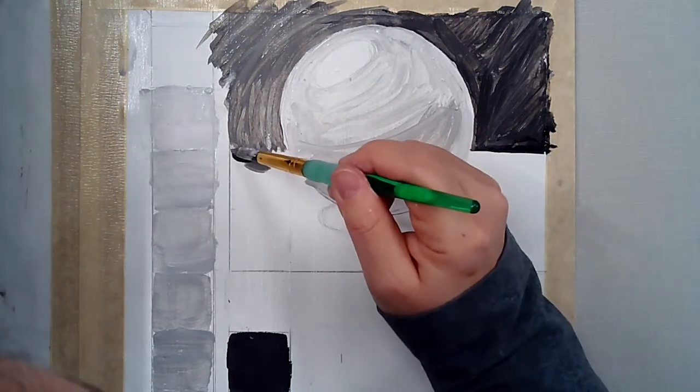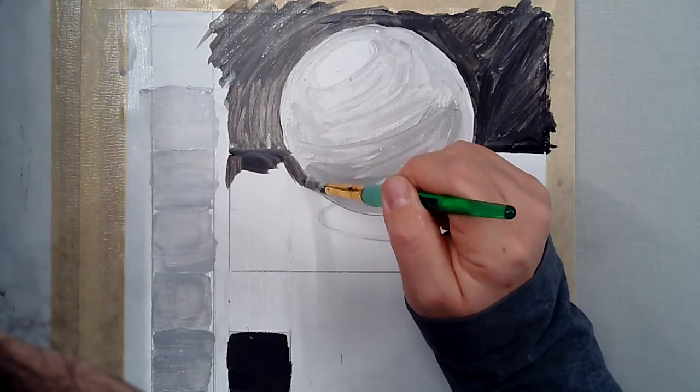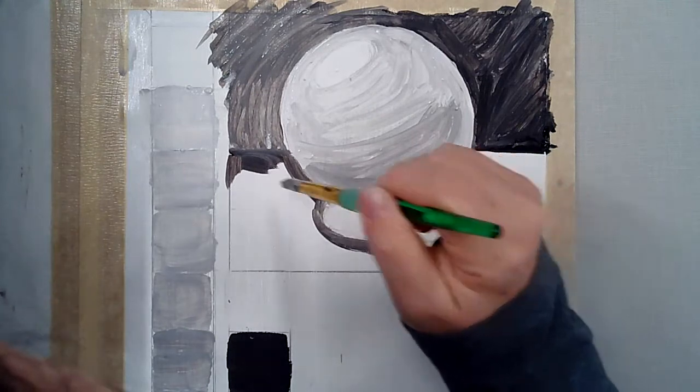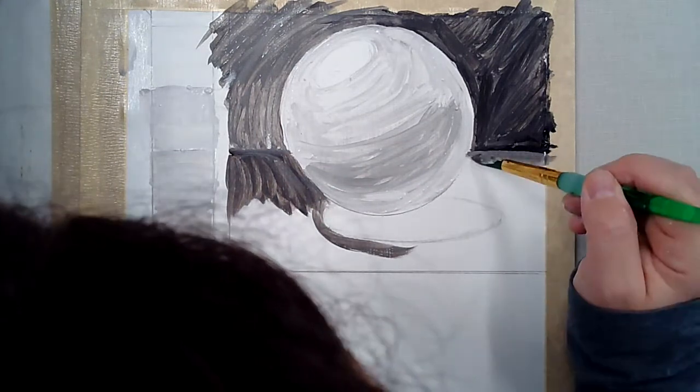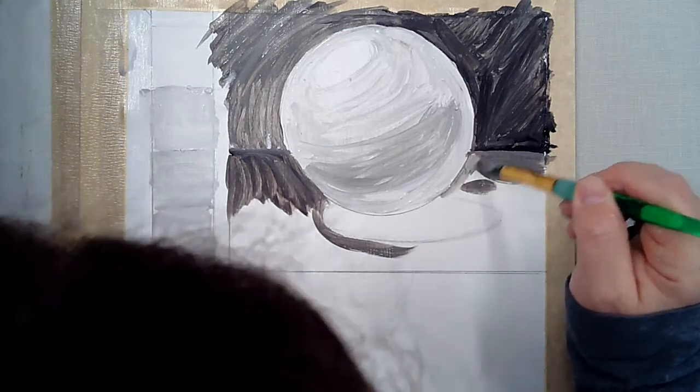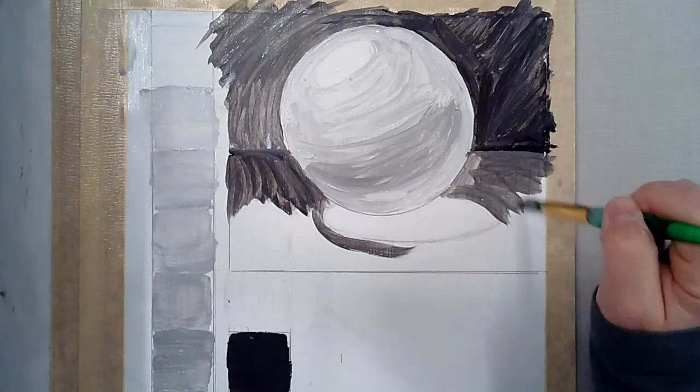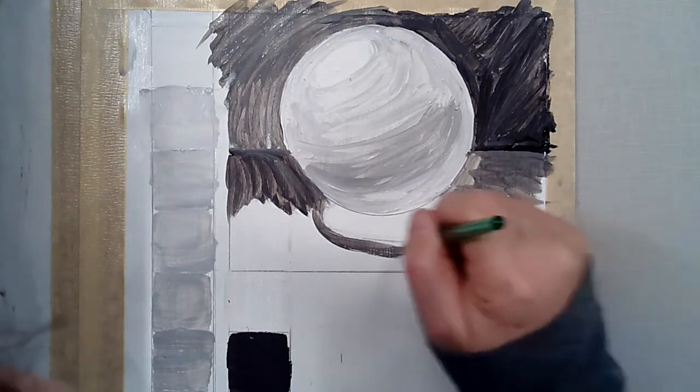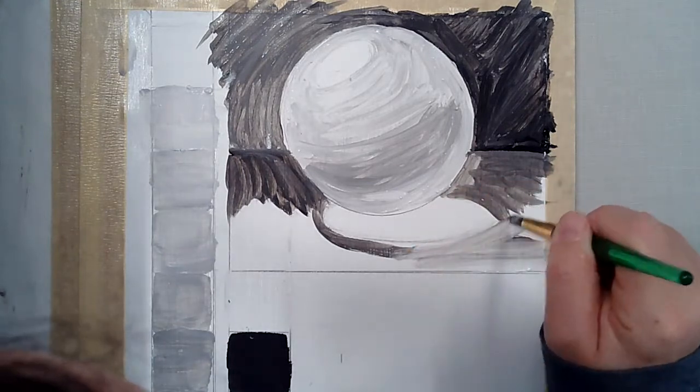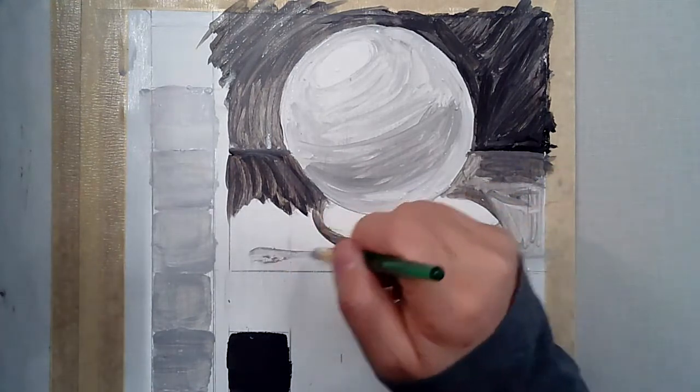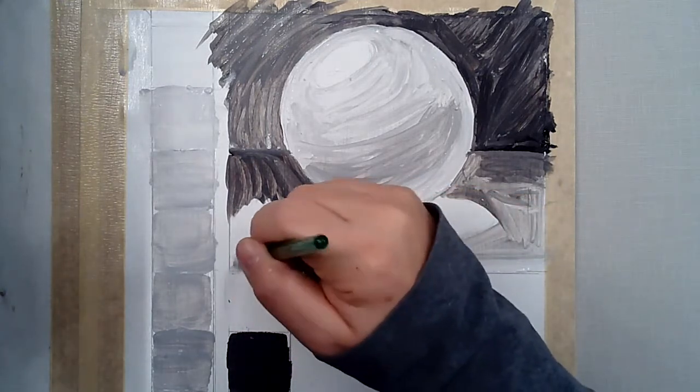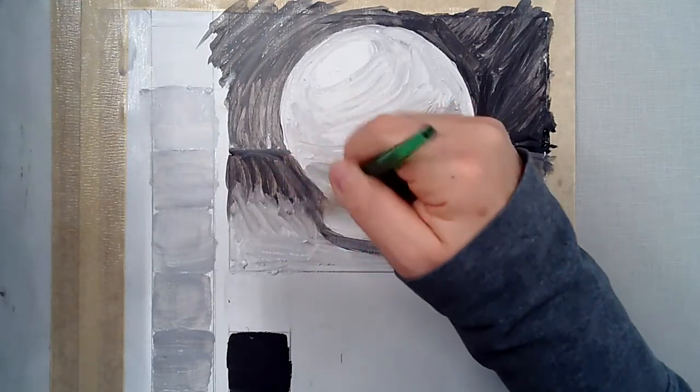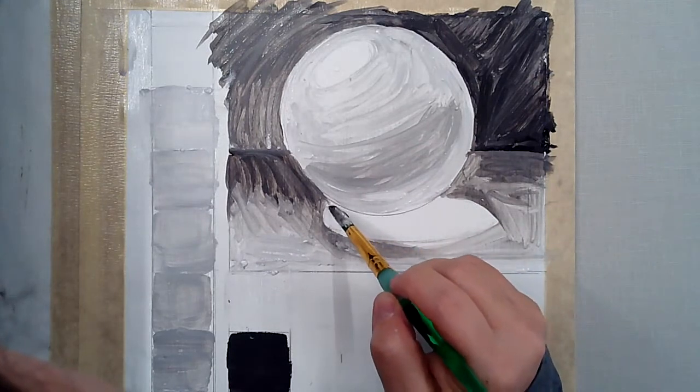I'll make this a little bit darker here. Go around my sphere nicely. I'm just going to go around that cast shadow, create the same value over here, around my sphere slowly. And then as I come forward, I'm going to make it lighter, just to give that illusion of space and depth.